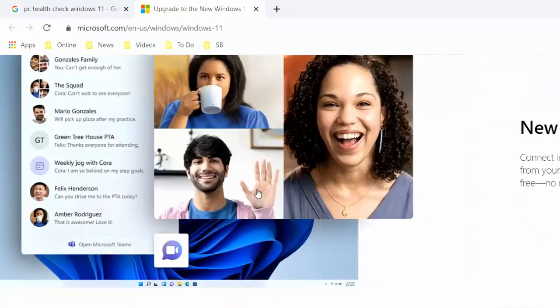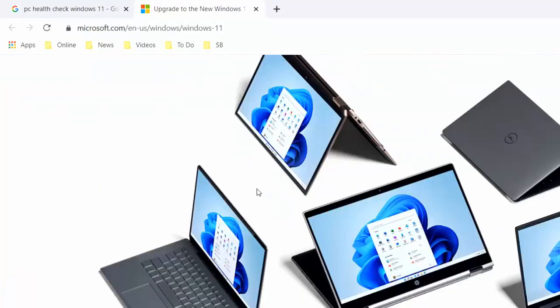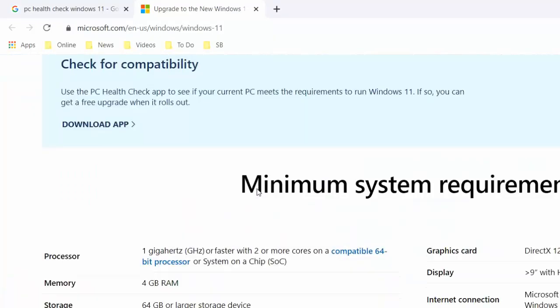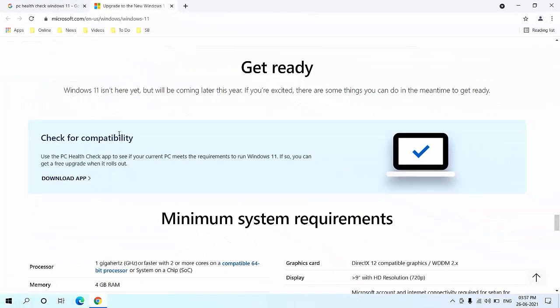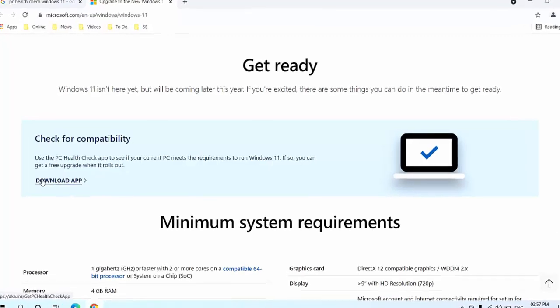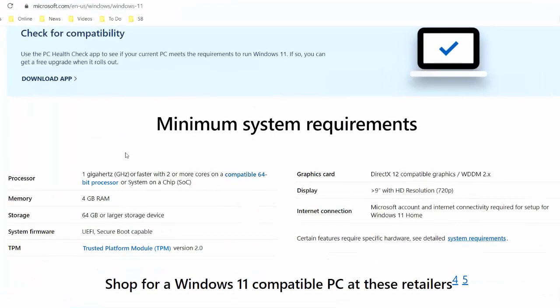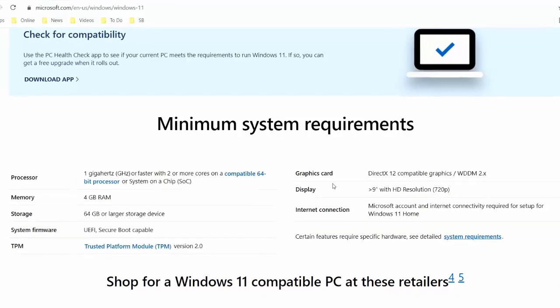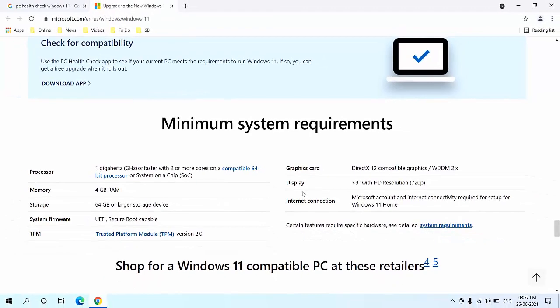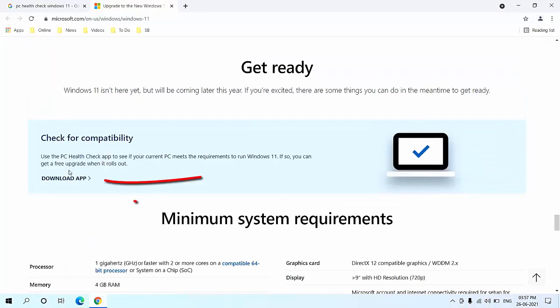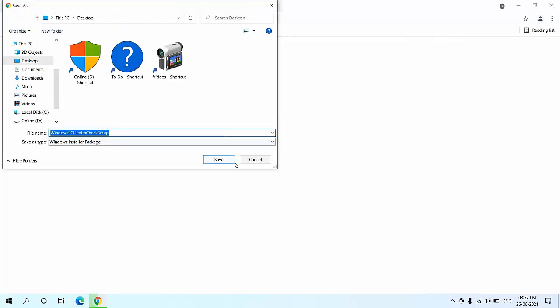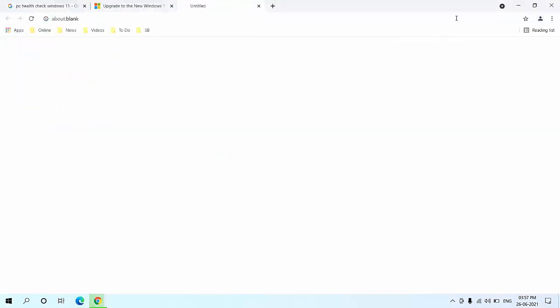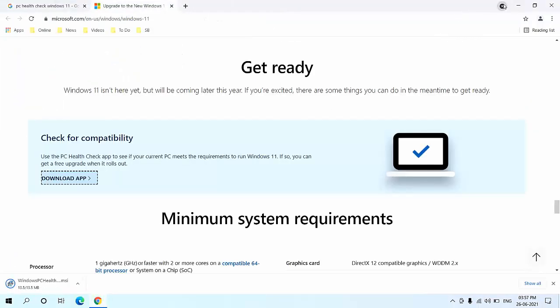You can read all the details about Windows 11 and also you can see minimum system requirements for Windows 11, like processor, memory, storage, system framework, TPM, graphic card, display, internet connection, and all these things. To check if your PC is suitable or not, click on 'Download App'. Simply click download app, save it. This is a very lightweight software.